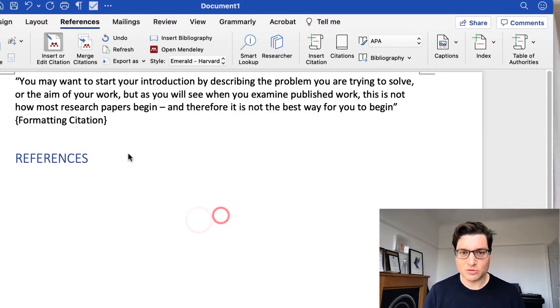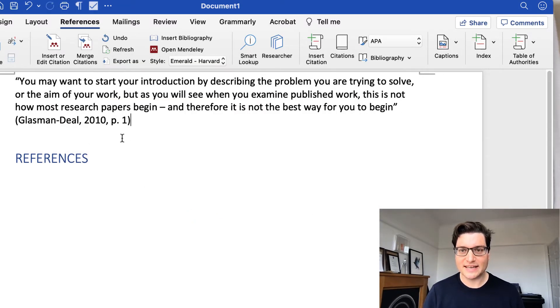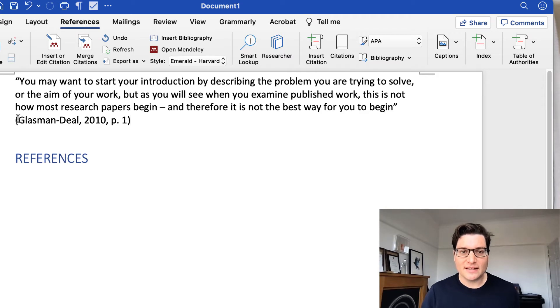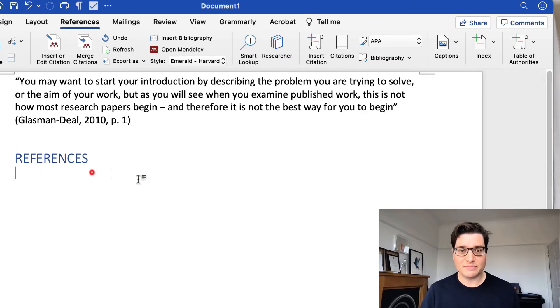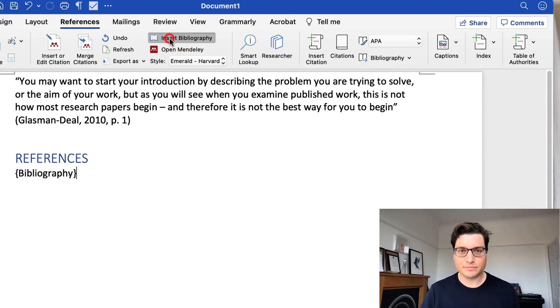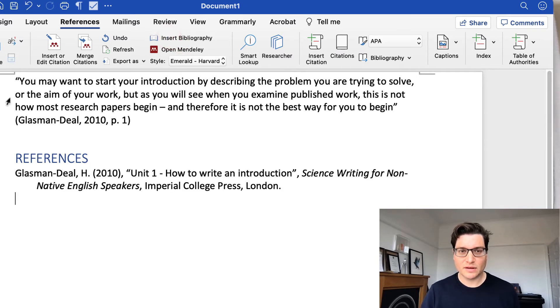Click OK. Click retry because Word is being silly. And you'll see that I've got the full citation there with the page number. Go to References, insert bibliography. And there it is.